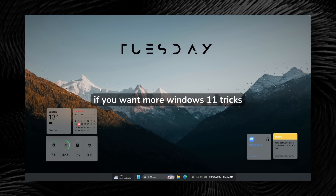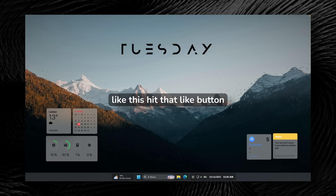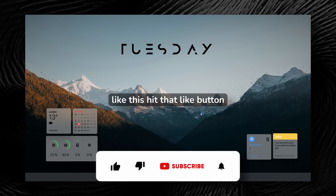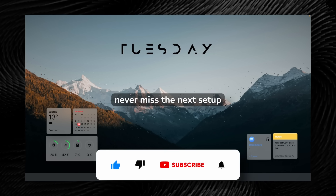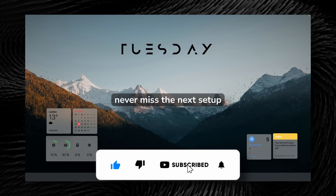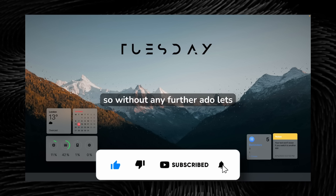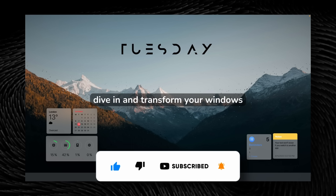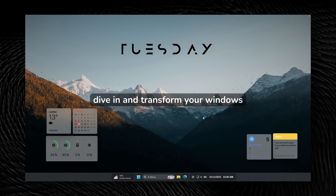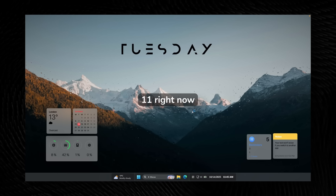If you want more Windows 11 tricks like this, hit that like button and subscribe so you never miss the next setup. So without any further ado, let's dive in and transform your Windows 11 right now.